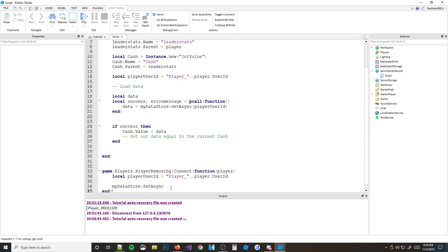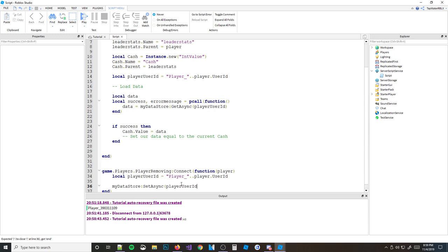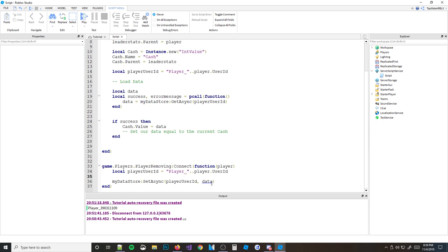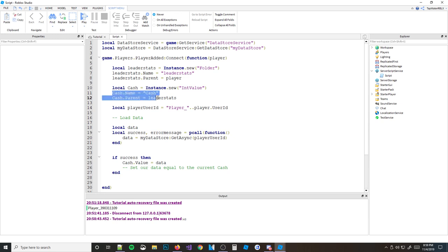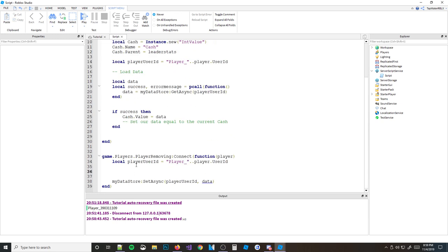Now here's how you save the data. The function you use is myDatastore:SetAsync. Up above it was GetAsync — getting the data. Down here it's SetAsync — setting the data. It takes two parameters: the key (which is playerUserId) and the data you want to save. So we do: local data = player.LeaderStats.Cache.Value, and then myDatastore:SetAsync(playerUserId, data). That saves the number our cache is equal to into the datastore.